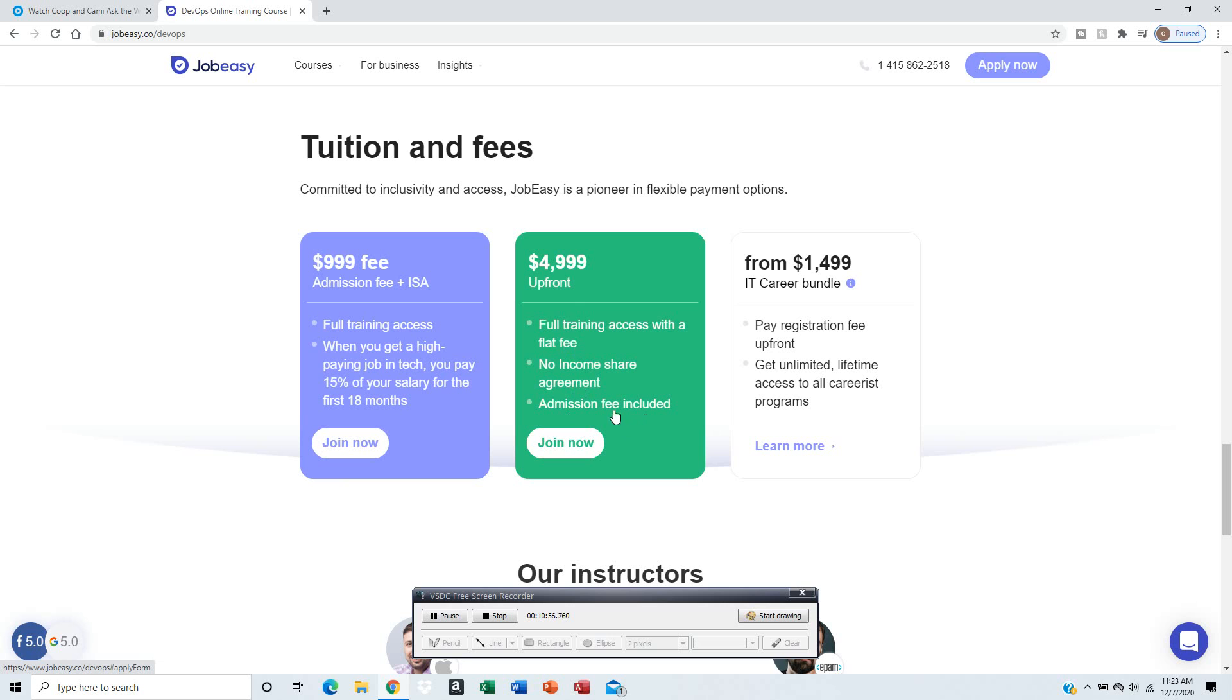Oh, so the admission fee is included? So it won't charge you the admission fee - it's whatever flat fee for the full training course.